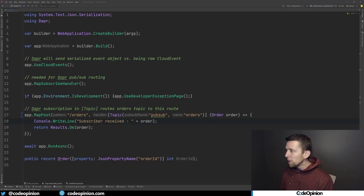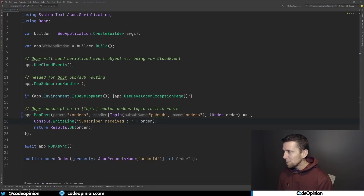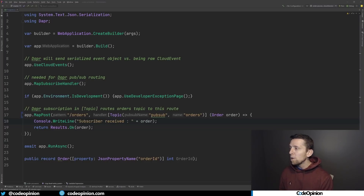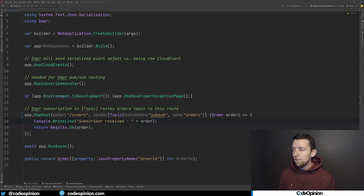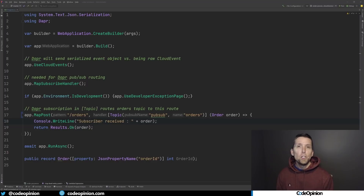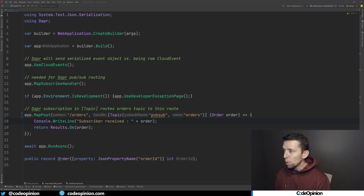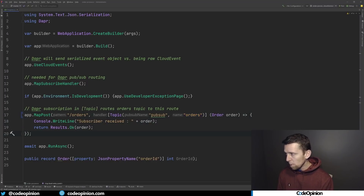On the consumer side, we're using the DAPR SDK for C# .NET. Using ASP.NET Core's map post, the actual event is sent to an HTTP endpoint — because we're not picking it up directly from the message broker; rather the sidecar does that and sends it to us via HTTP. We subscribe to the orders topic, receive the order object, print it out when received, and return an OK.